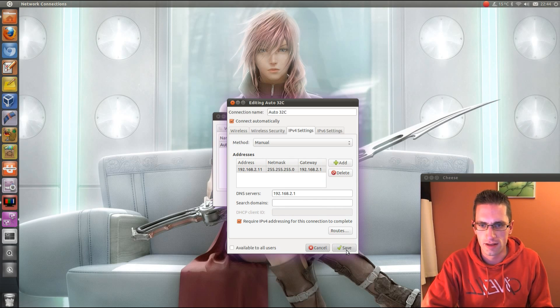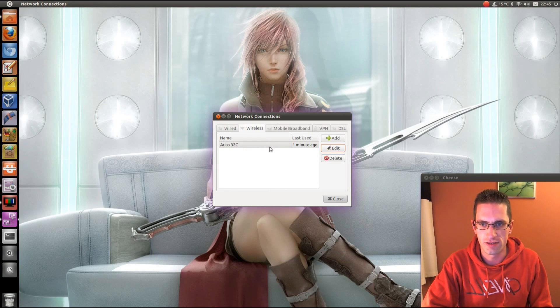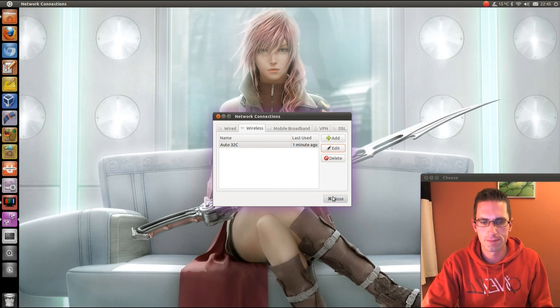You go Save, you might need to reconnect for the settings to take, but that's it, simple as that.